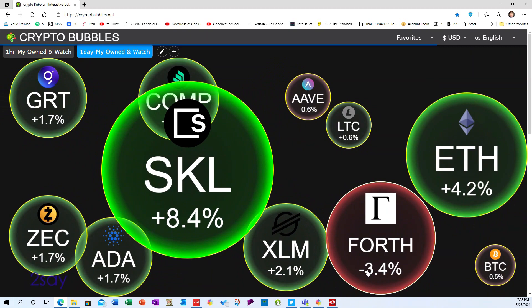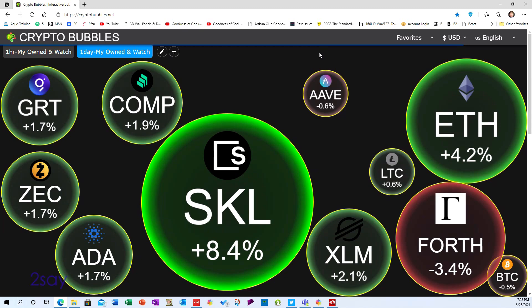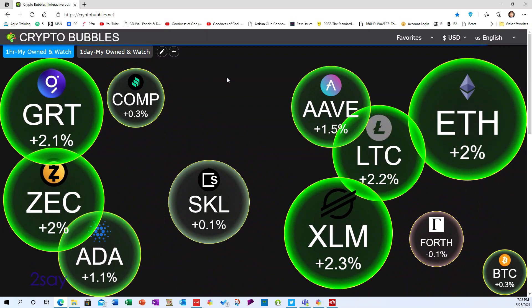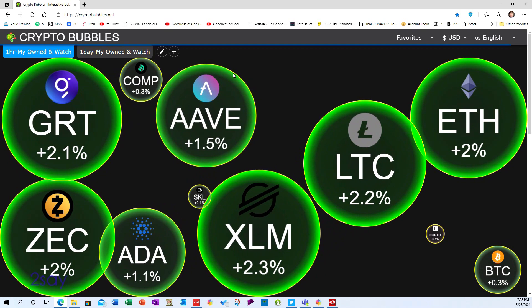The same applies to price declines — FORTH here is down about 3%, so it shows as a pretty large red circle. Also notice this blue progress bar going across the top; when it gets to the end, it's going to refresh. Watch what happens when it refreshes.